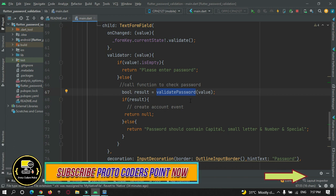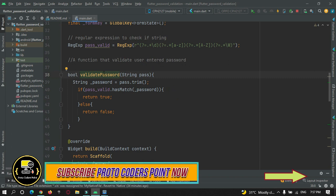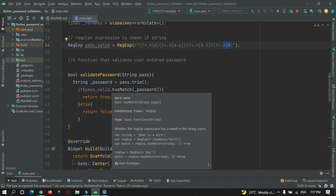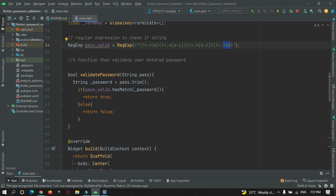Let's go to this validate password method. In this validate password method, I am checking if the password contains all the validation as per the regular expression or not. Here you can see: this is for number check, this is for small letter, this is for alphabet capital, and this is for special symbol. If it contains all the validations — capital, small, number and special character — then this function will return true, else it will return false.